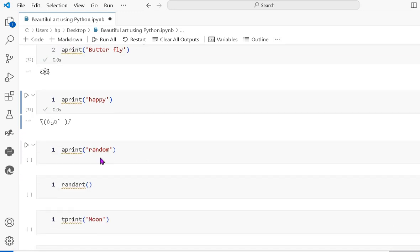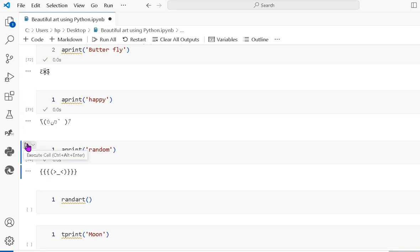The next one passes 'random' into aprint so it prints the art randomly each time you run it.